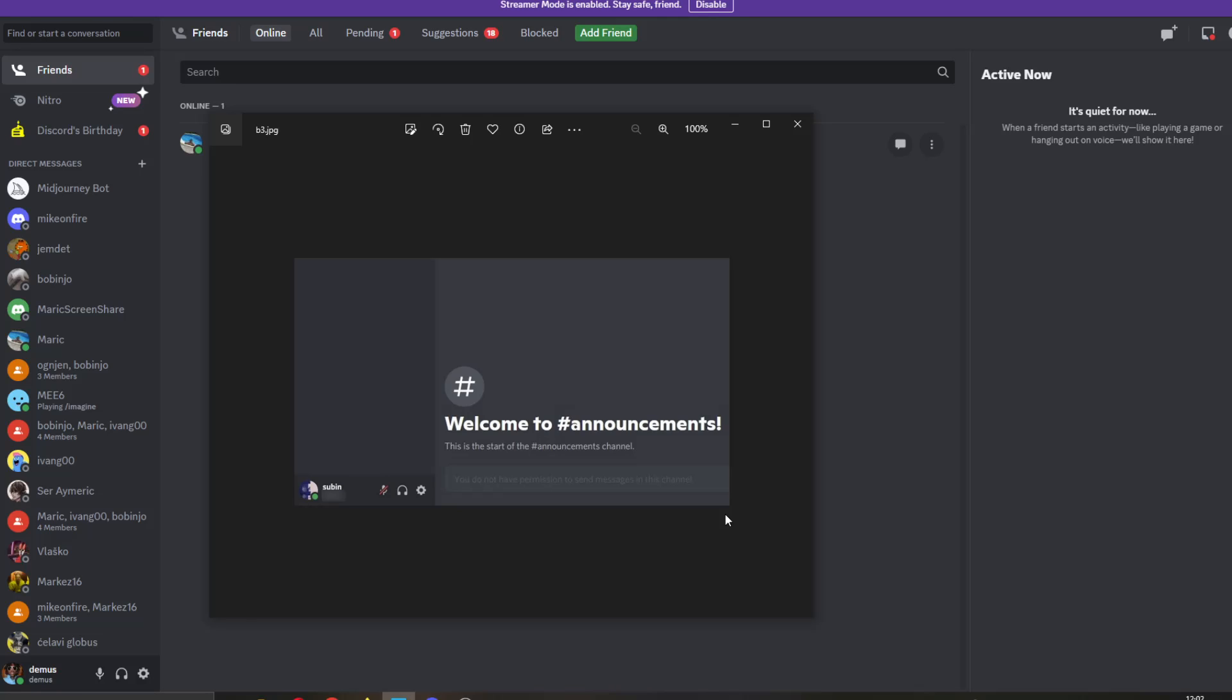Basically, those are the only two reasons why you cannot send a message in the channel. Either one of those can happen. You have to find out which one it is.